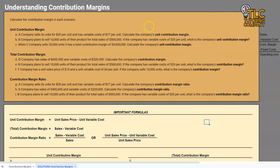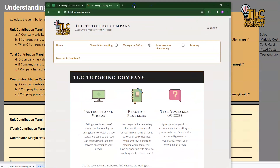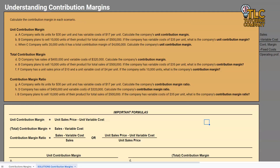That's it for understanding contribution margins. This is usually one of the very important first steps to conquering cost-volume-profit analysis. The next video in this series will be on break-evens. I'll include a link to that in the description below. We also have resources for this topic and many more on our website at tlctutoringcompany.com. If you have any questions, leave them in the comments below. Until next time, good work and happy studying.